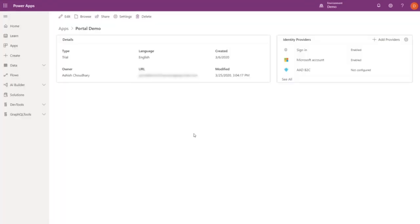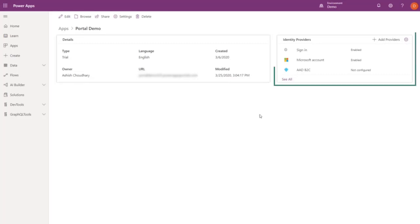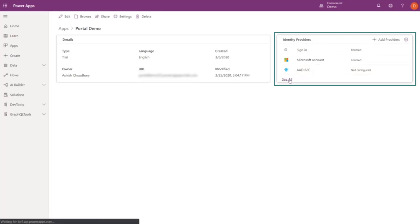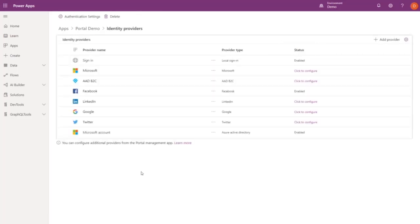Another area we've simplified is the setup of authentication providers. This is required for any portal that's not anonymous. We'll start in the detail view of your PowerApps portal. And here you see the type, language, URL, etc. of your portal. And in this new section, we have the details on your identity providers. We'll select See All for a list of identity providers that can be configured in the portal from this simplified option. This list will grow, and for providers not yet on the list, you can still configure them from the portal management app.